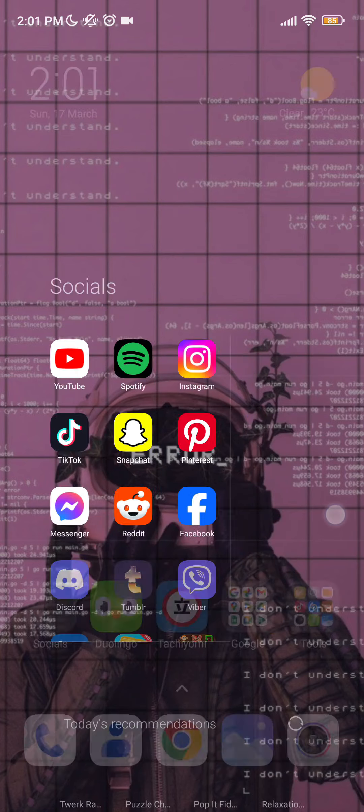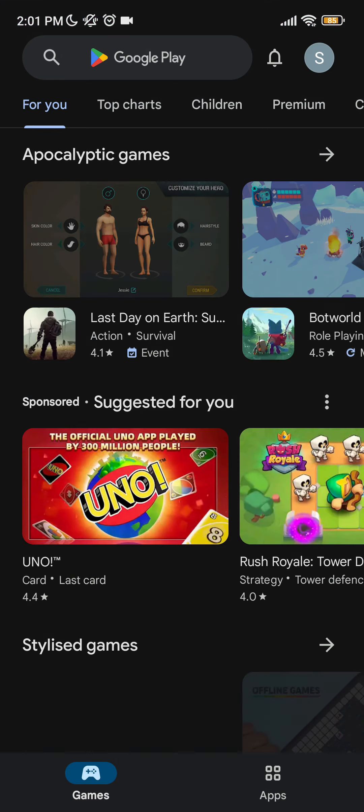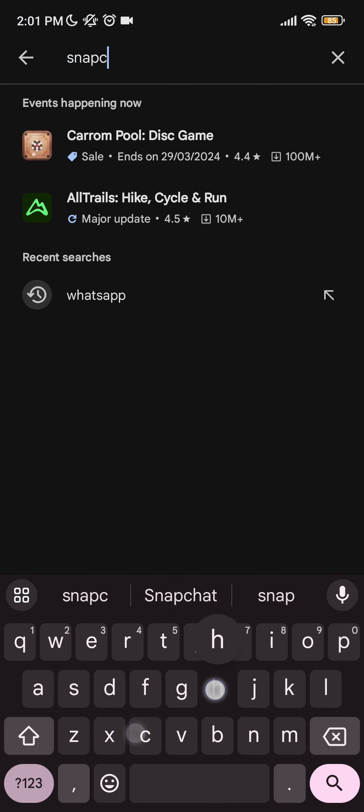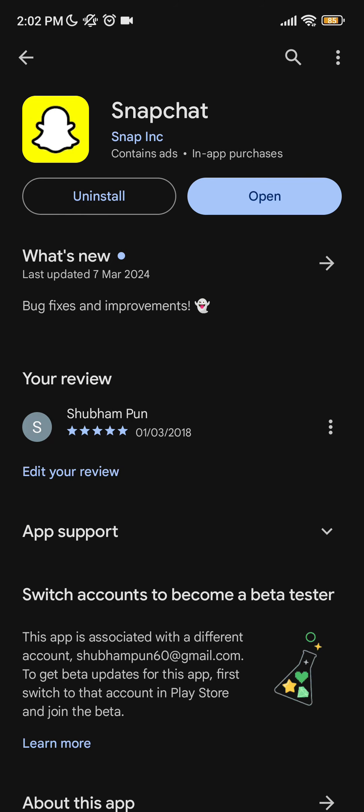Open Play Store or App Store and search for Snapchat. After that, you can check if your Snapchat is on the updated version or not. As you can see, my Snapchat is on the latest version.